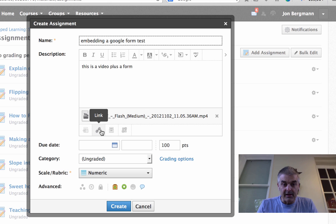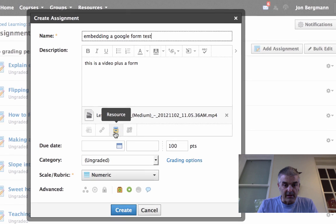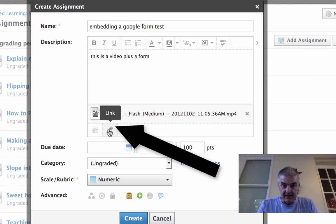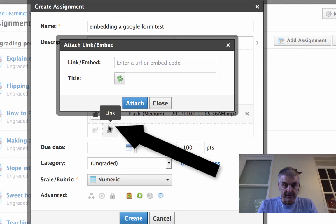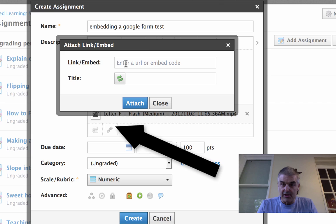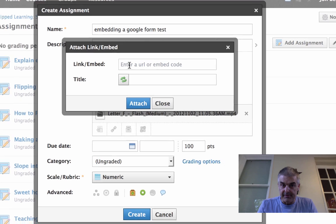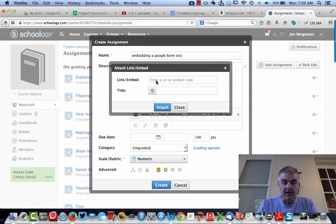But then the other thing I want to do, this is the important thing, where I want to bring in this form, is I'm going to add a link. One of the options is link slash embed. Here's the key.